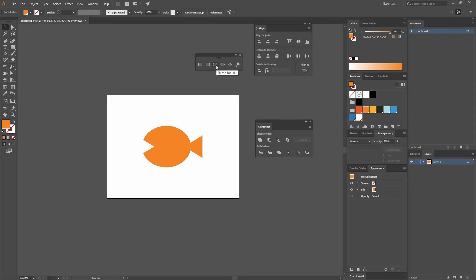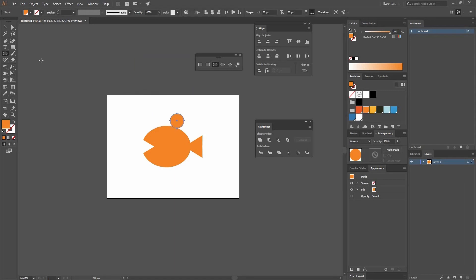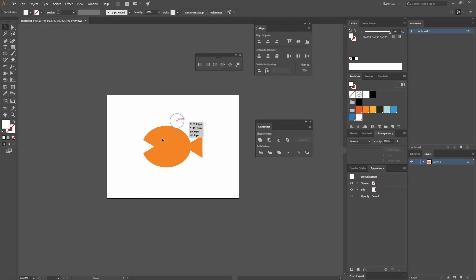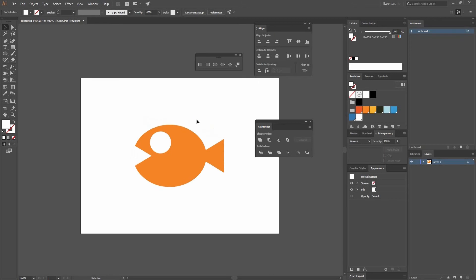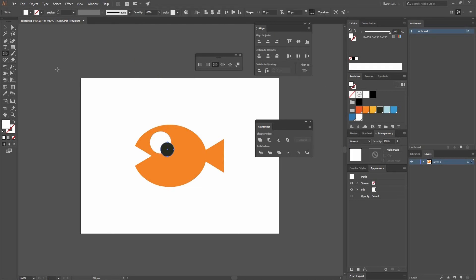I'm going to create an ellipse for the eye — let's make one that is 85 by 85, which is actually going to be a circle. Fill it with white and place it roughly in position. Then I'll create another ellipse, clicking to constrain both values so that changing one changes the other. I'll change the width and height to 55 and change the color to black. Move it into place — now we have our eye.